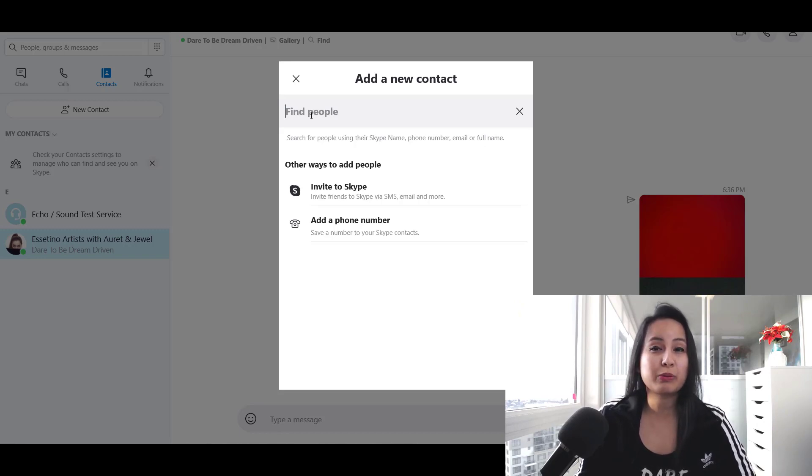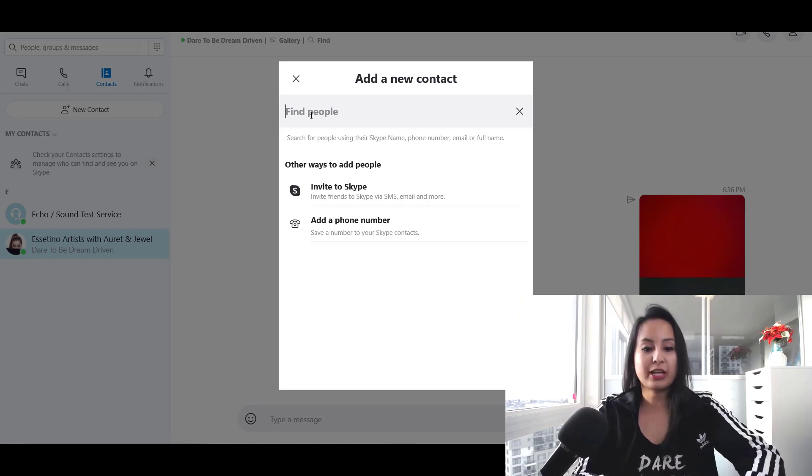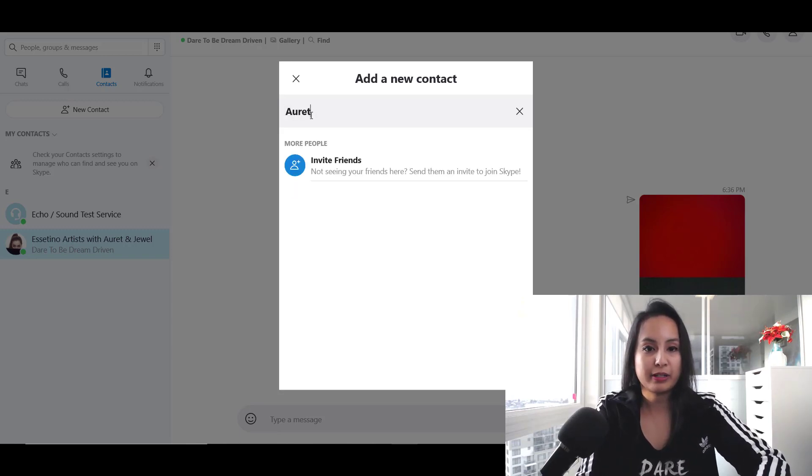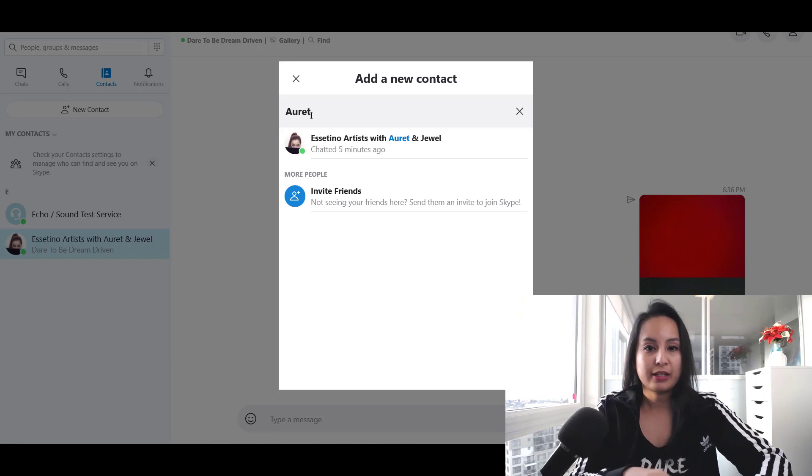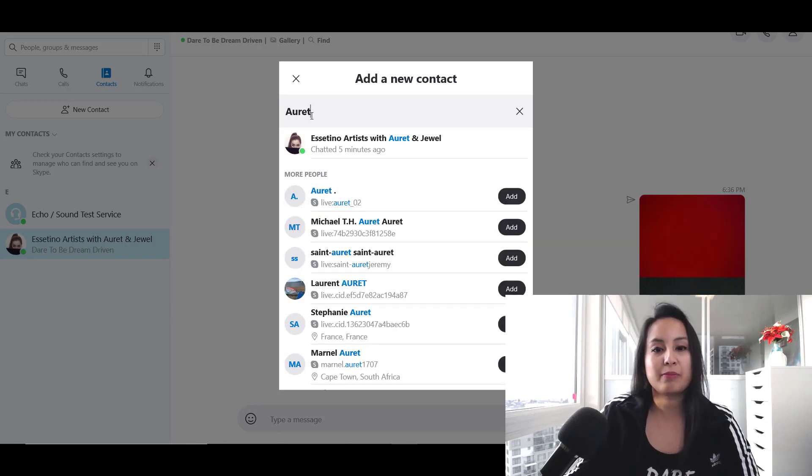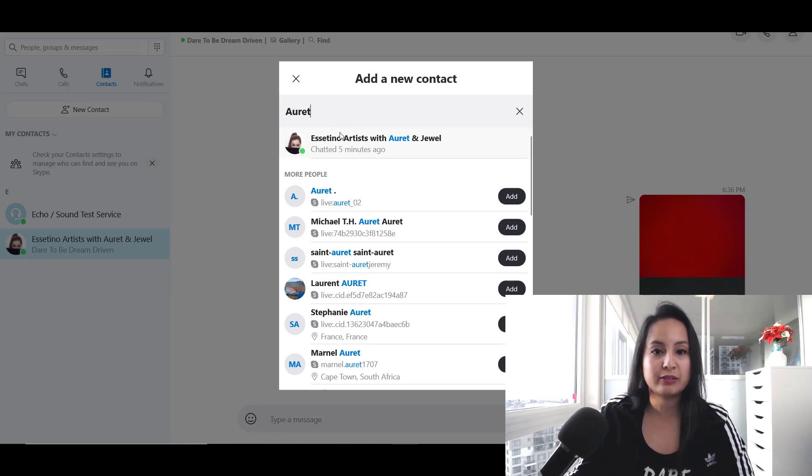Usually when we add people, we just ask for their Skype name so that it's the exact one. For example, if I'm typing, you can see that I've already added my business partner Arit here. This is our business channel.